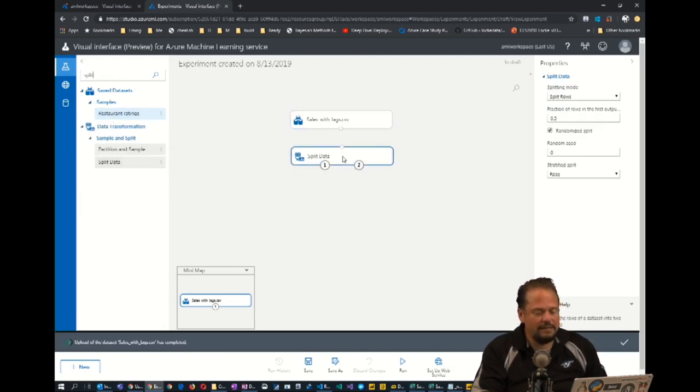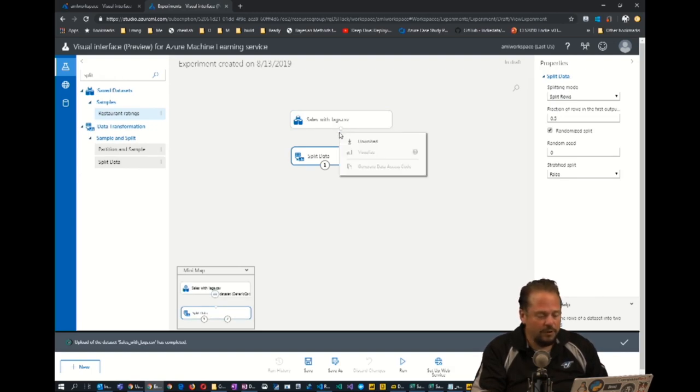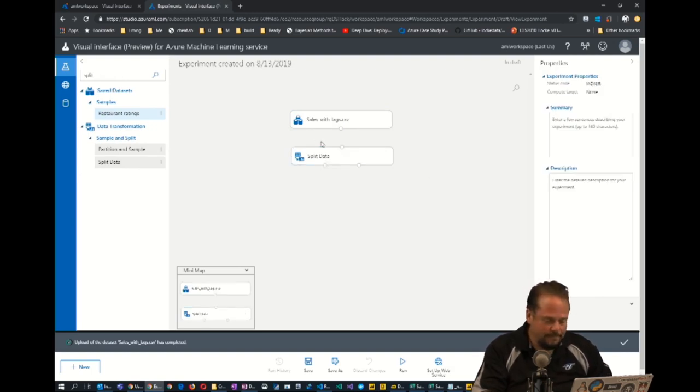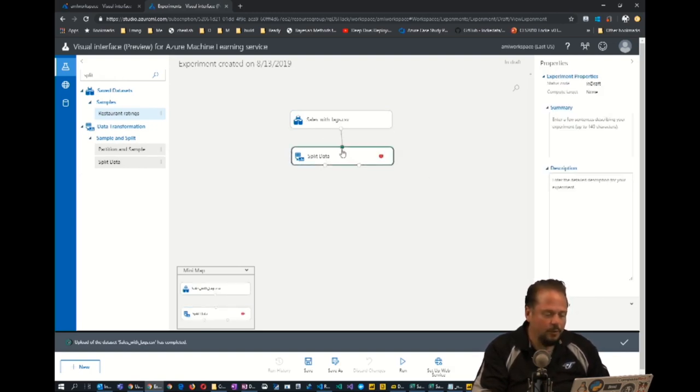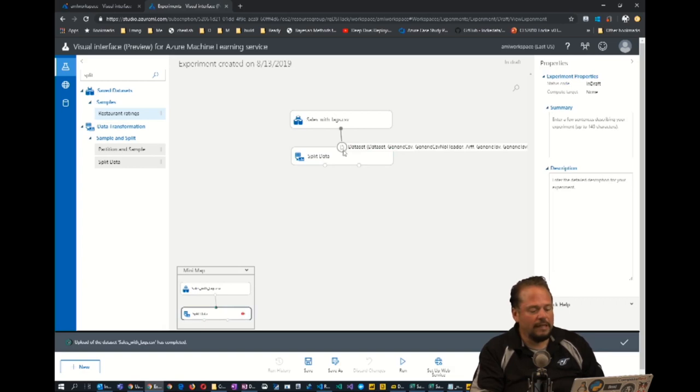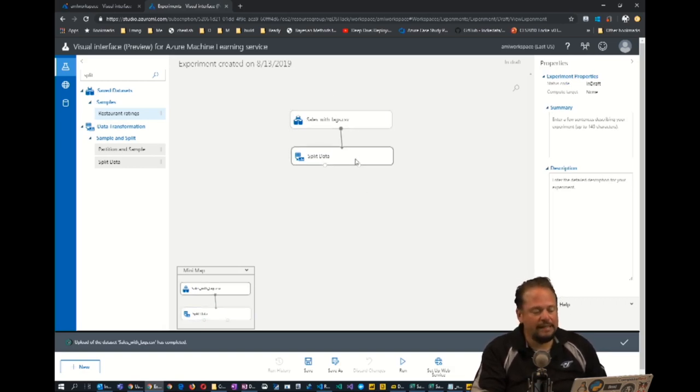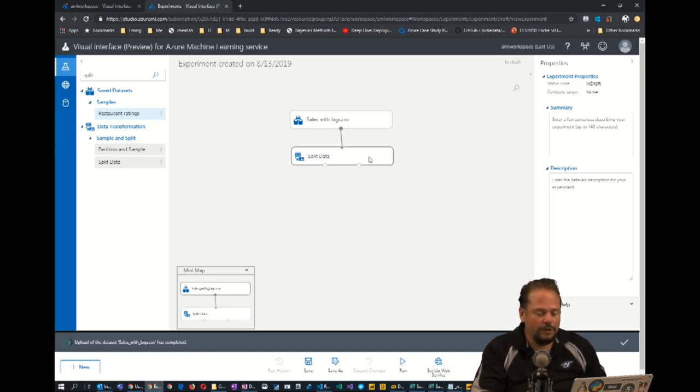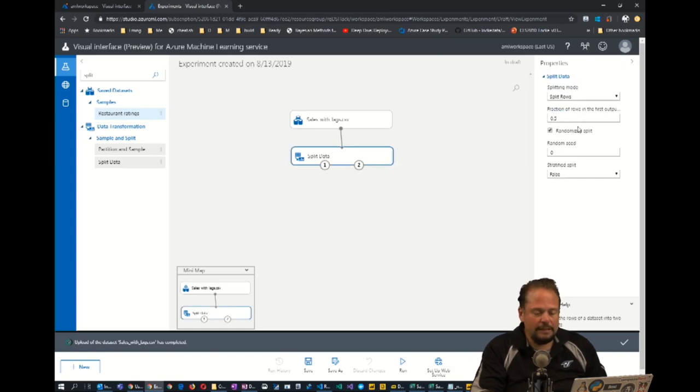So we take this split data option and you're going to see where this comes in handy in a minute. We're going to draw a little line there to say that this is the precedent. So we're going to load our data and then we're going to split it.